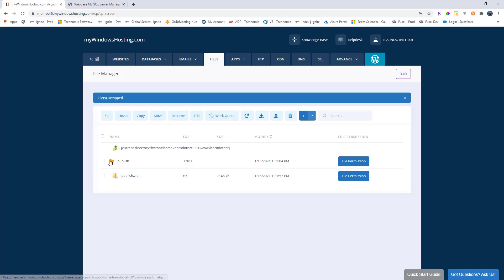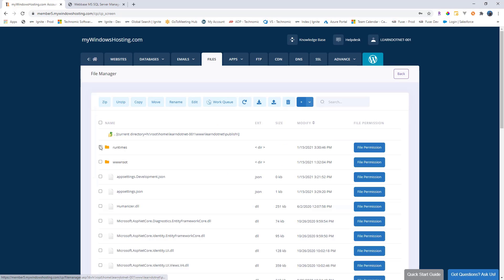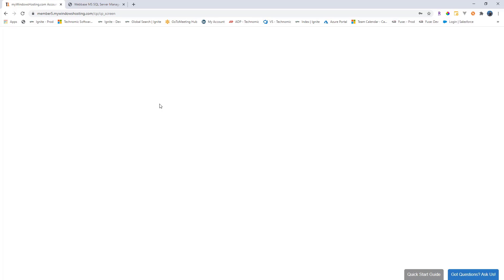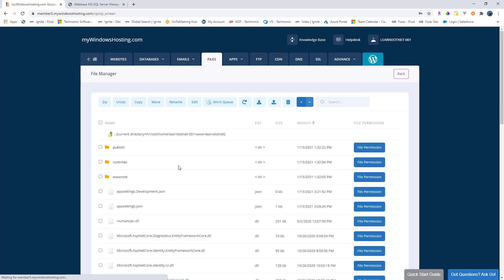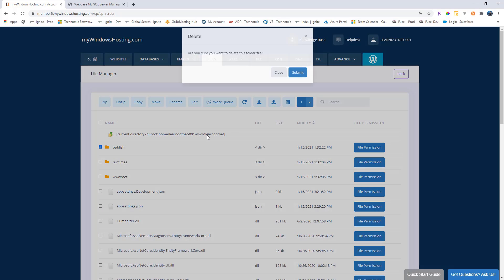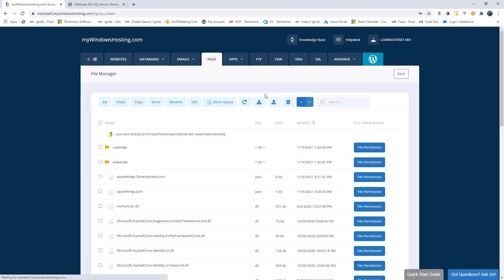Let's unzip this inside learn.net. Once it gets there, let me select the publish. And we actually have to move this outside of the publish folder inside the root directory. So we will select move to the main folder and let's hit submit. We can delete the publish now. And great, that's all that you had to do.